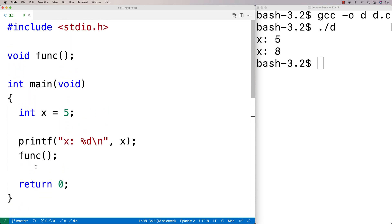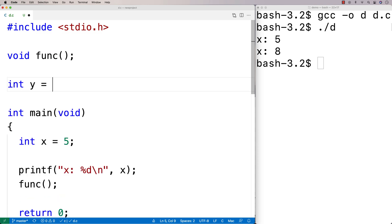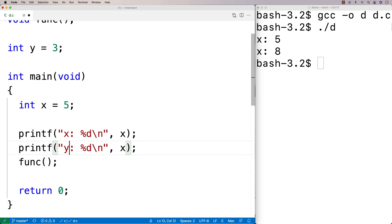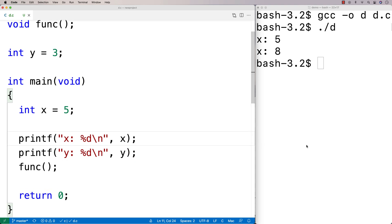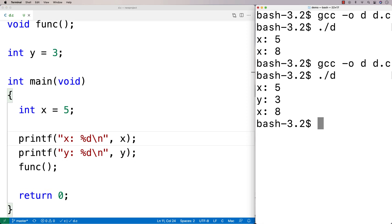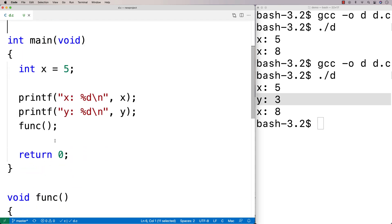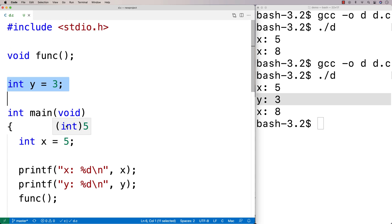We can have variables with a larger scope than a function — variables called global, or sometimes file scope. So if I say int y is equal to 3 outside any function, this variable y is going to have scope over the entire file. If I say printf y inside main, this will work just fine — we can compile it and we get y: 3. This variable y declared outside of any function has global scope over all functions in this file, which is also called file scope.